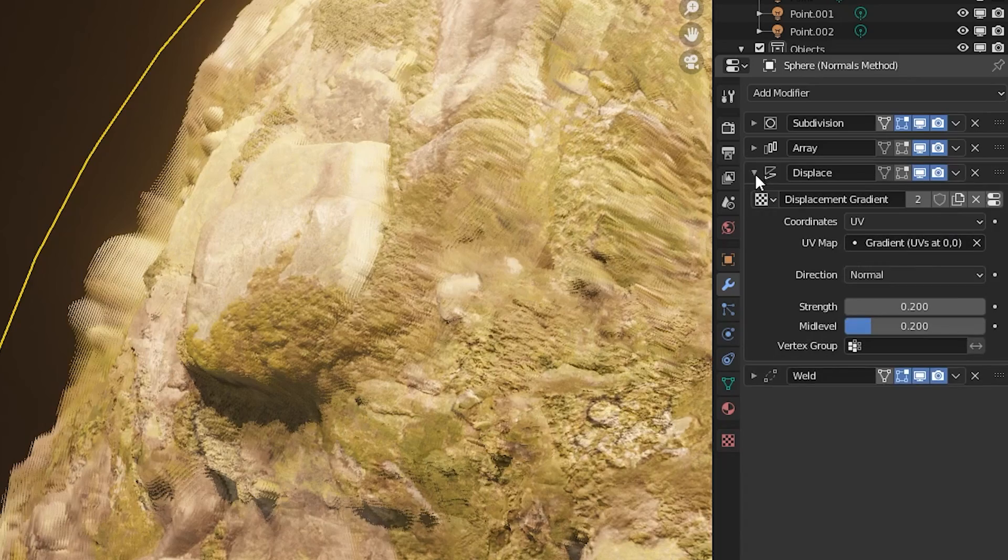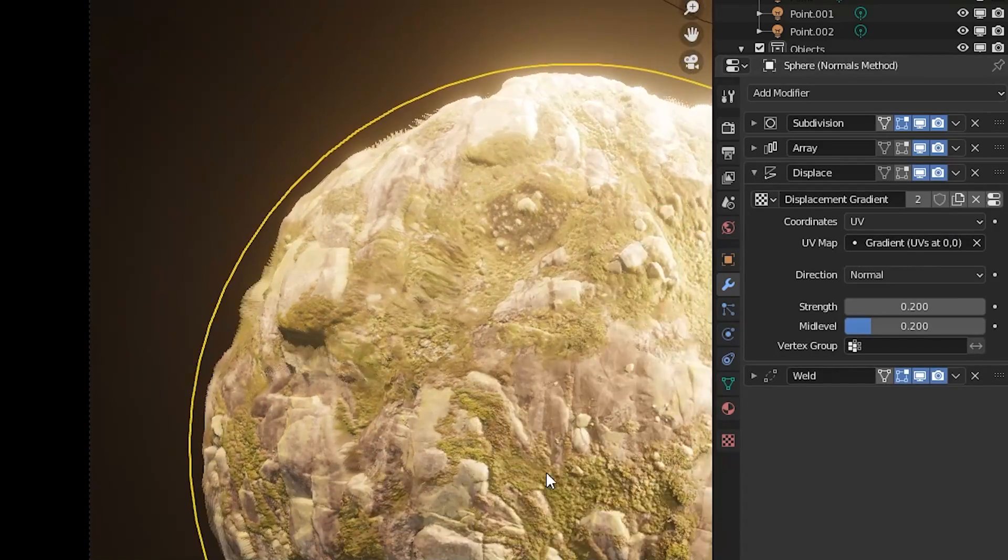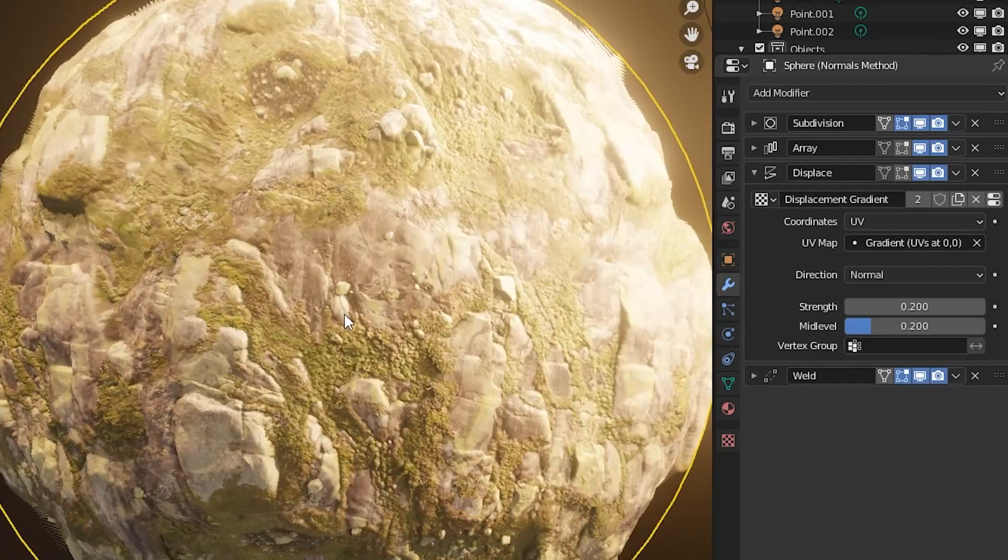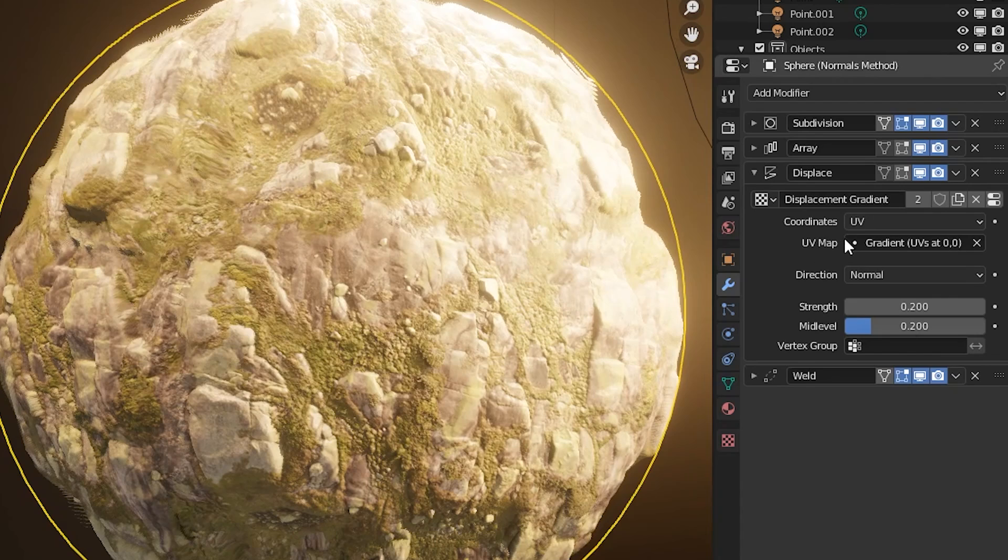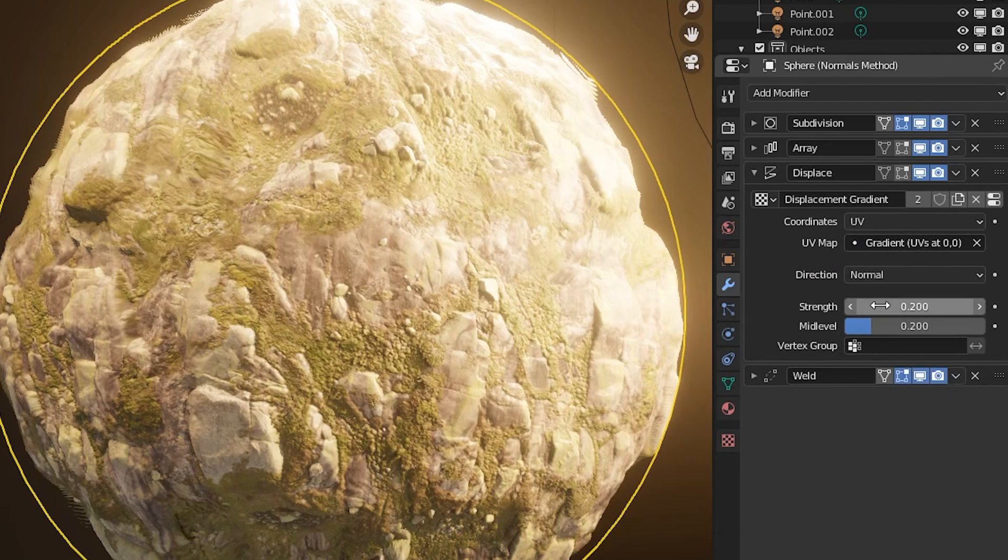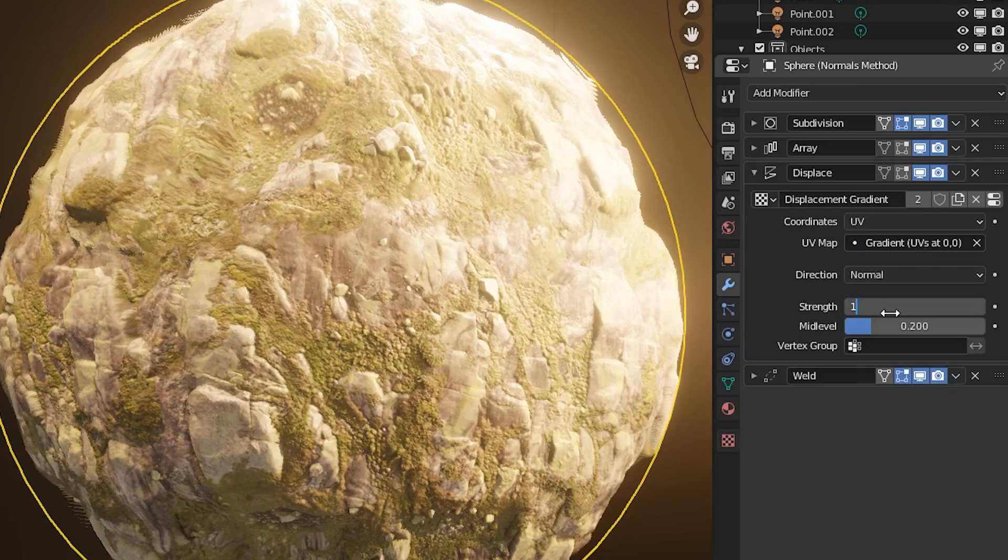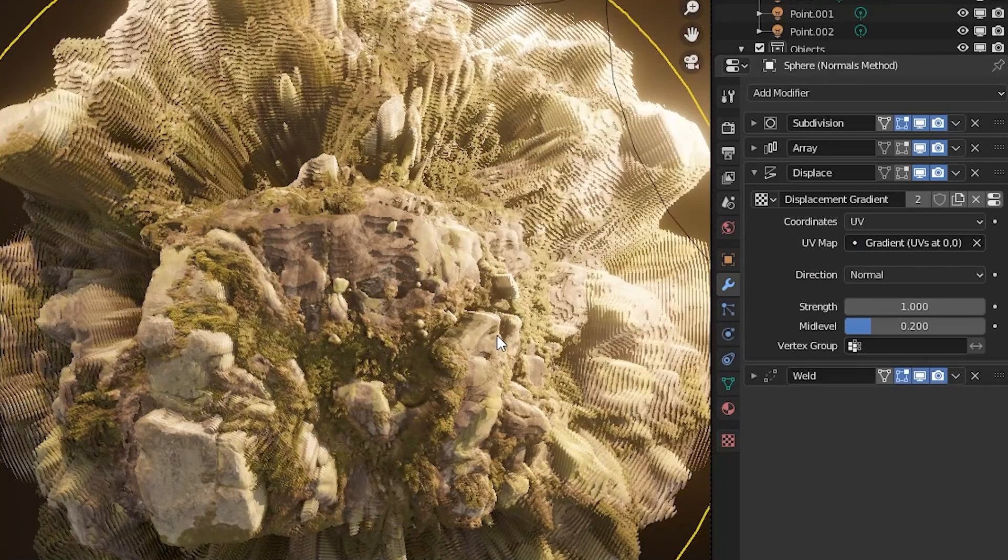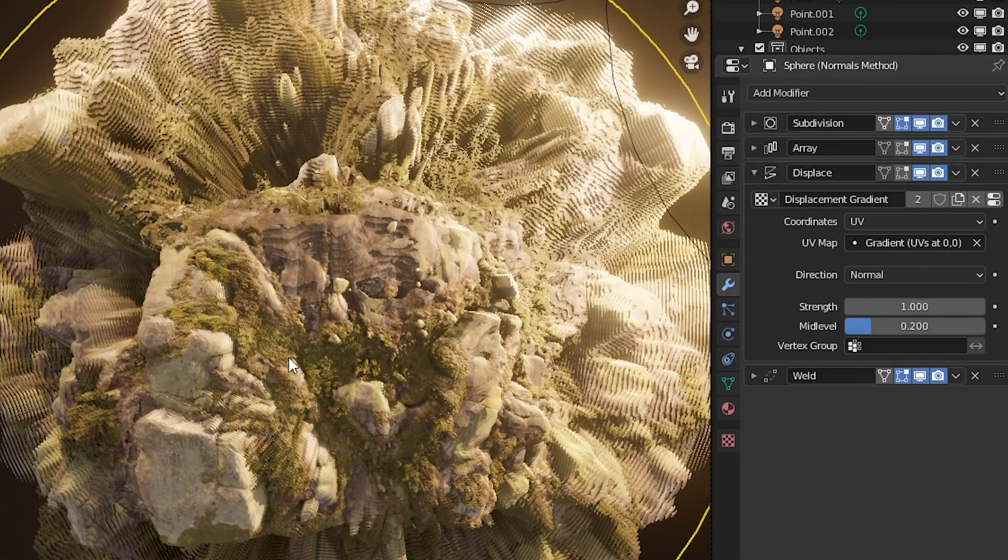The displace modifier moves the created layers according to the normals of the object. This requires having gradient UVs at 0,0 as the UV input, and if I change the strength value, you can see a direct result of how the layer geometry is being displaced.